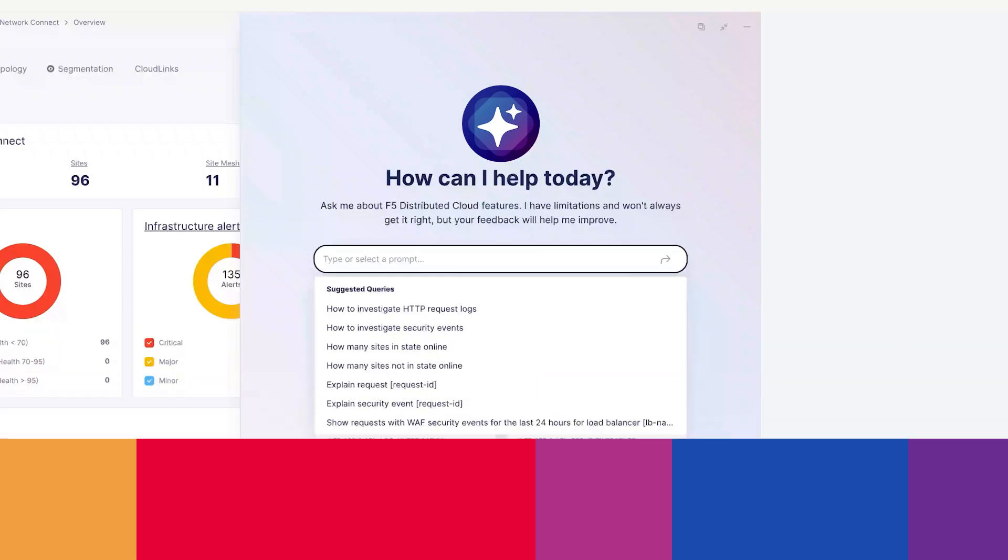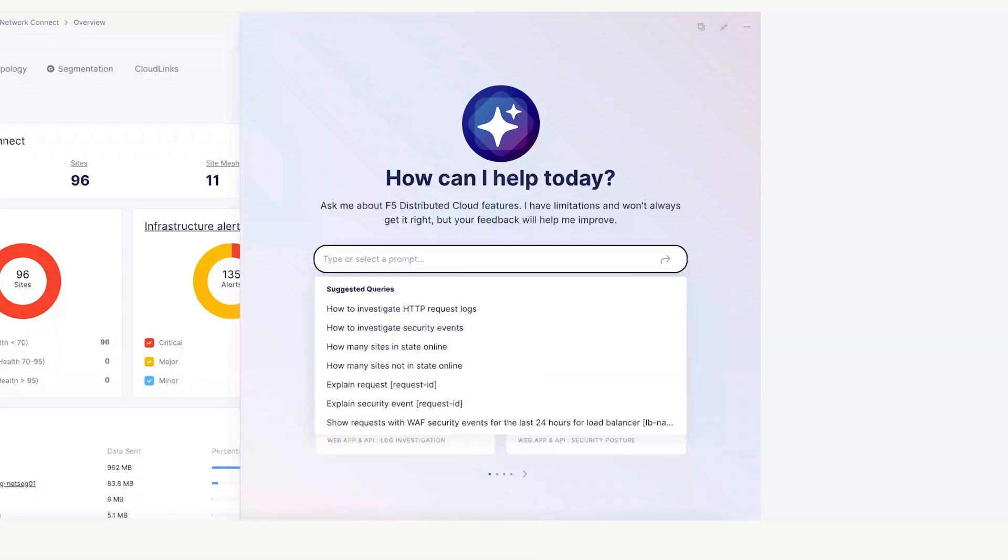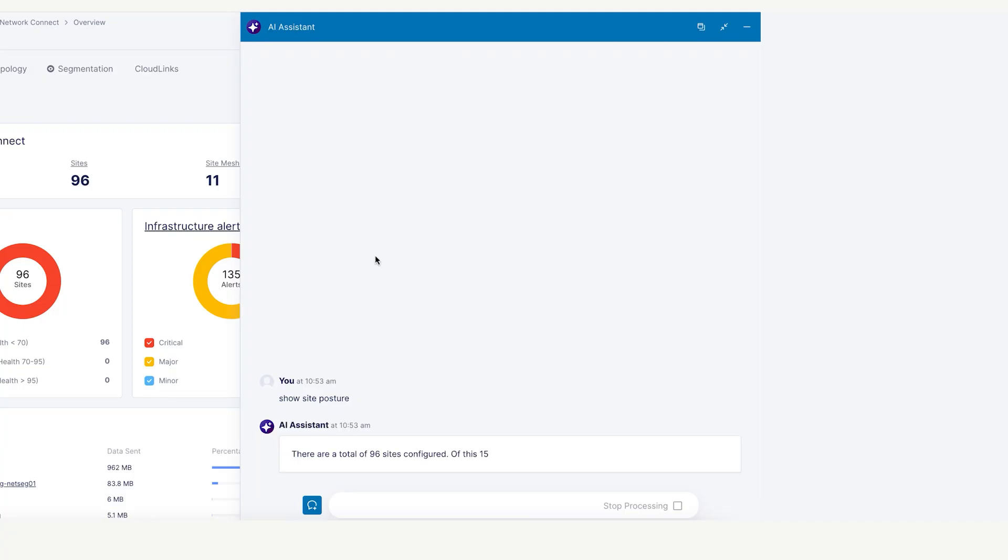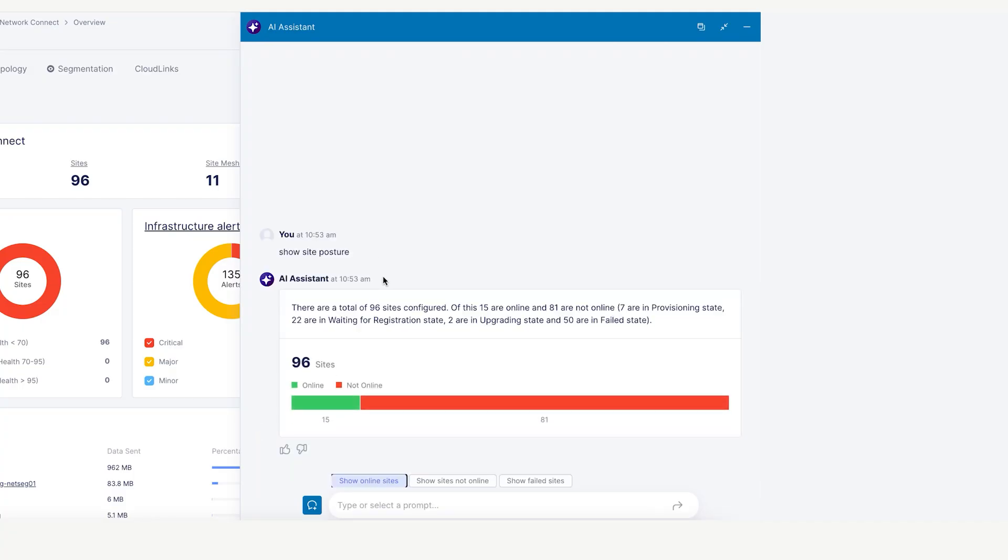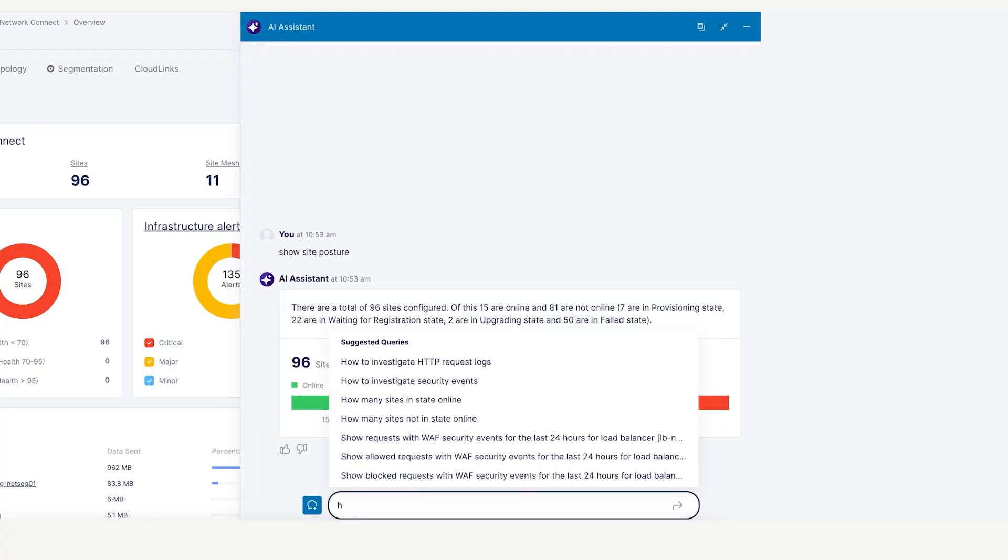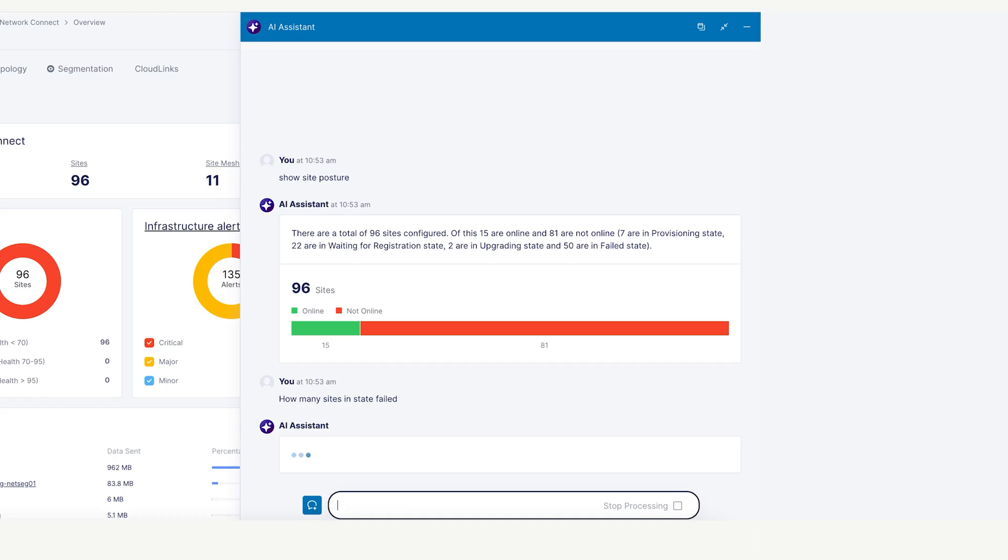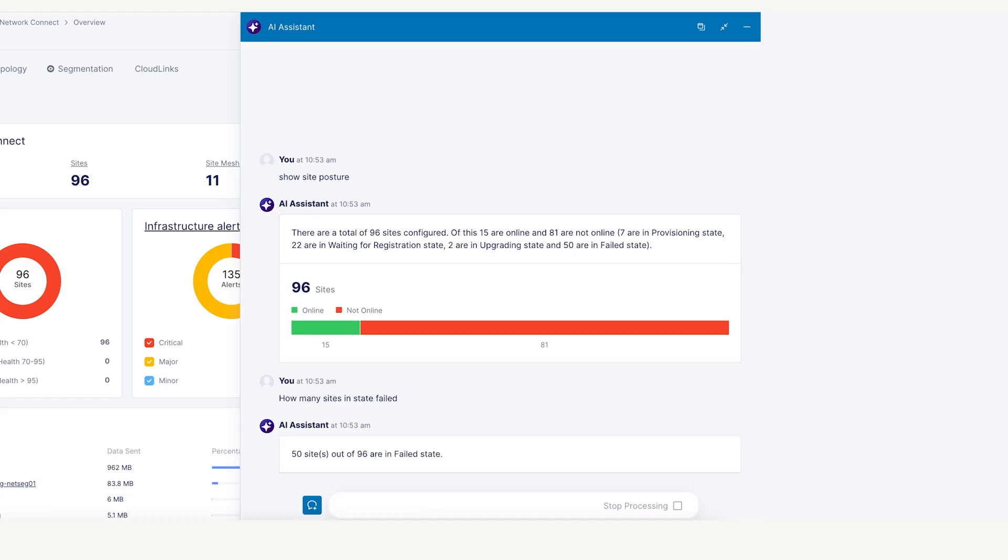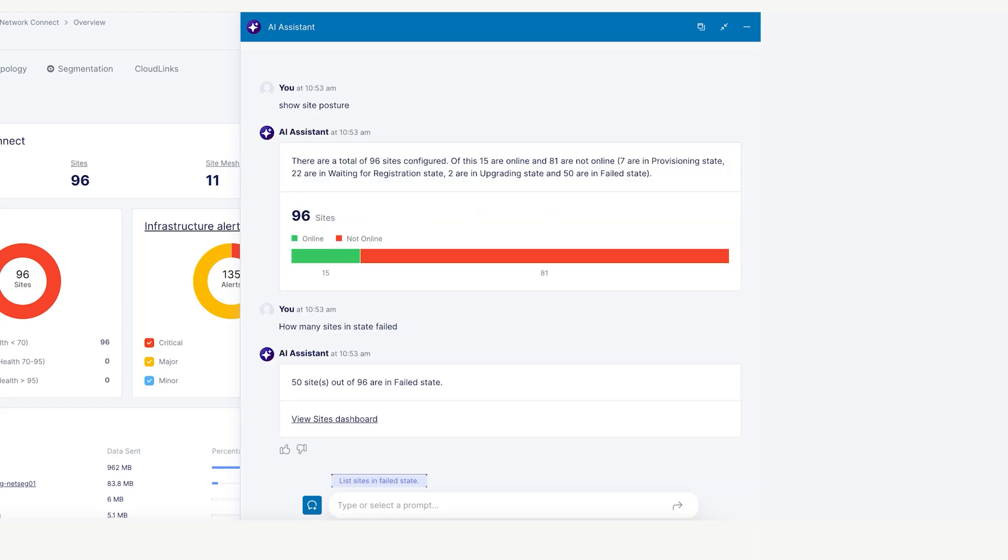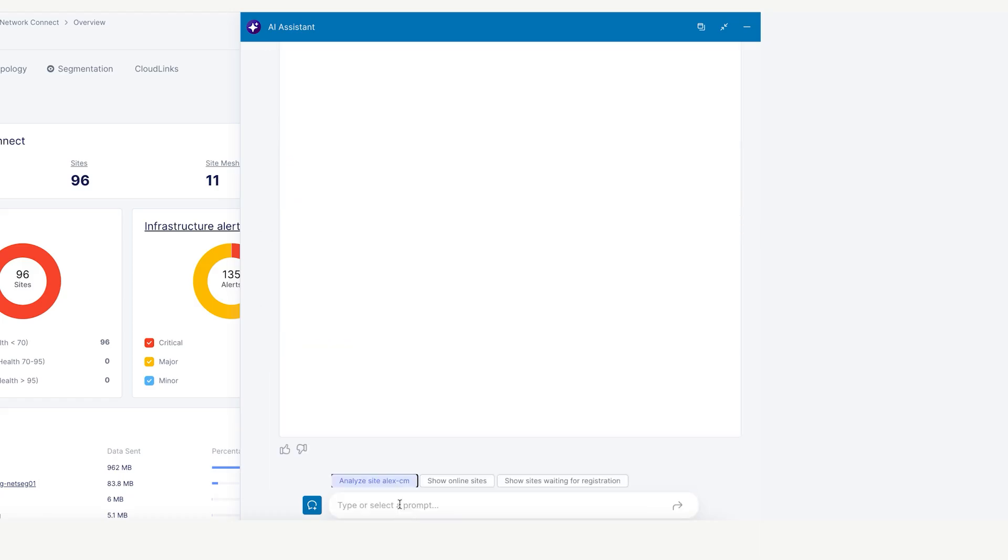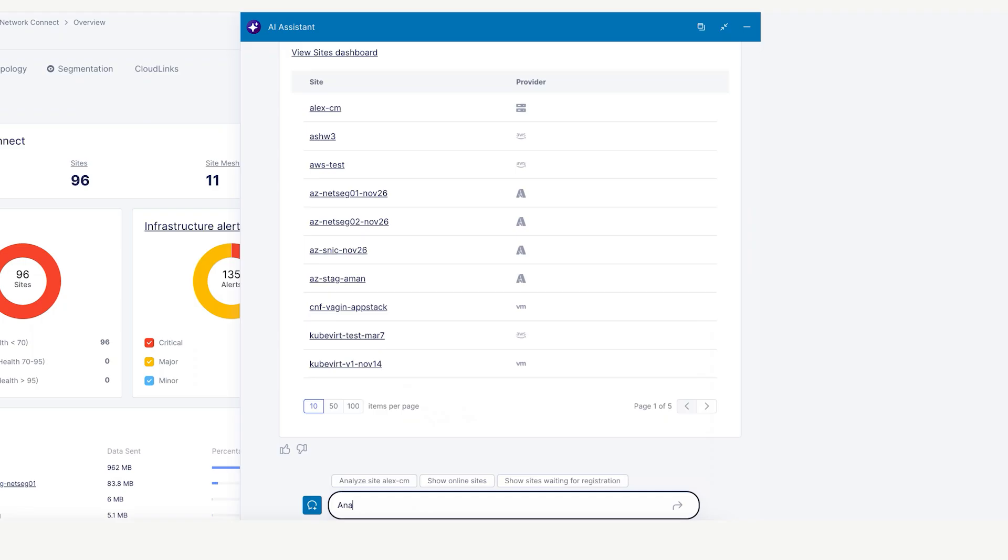You can also type queries to easily assess site health and posture across hybrid multi-cloud deployments. The Assistant will provide you with a list of all sites that are in a failed state. The AI Assistant can analyze these further and explain why, then provide the recommended actions to remedy the problem.